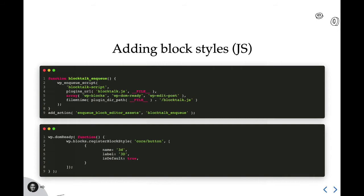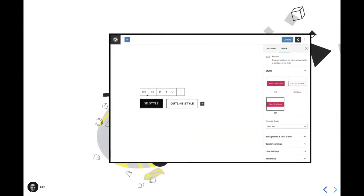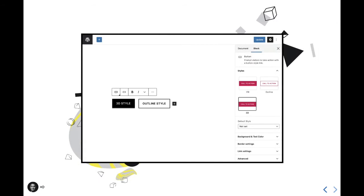And here's the end result. We have a new 3D style registered for the button block that applies an inset drop shadow, creating that little 3D pop we wanted. Again, the idea behind block styles is that they should change the look and feel of a block, not its contents and not its configuration. A solid rule of thumb is that these styles should be absolutely limited to styles, as in CSS styles.